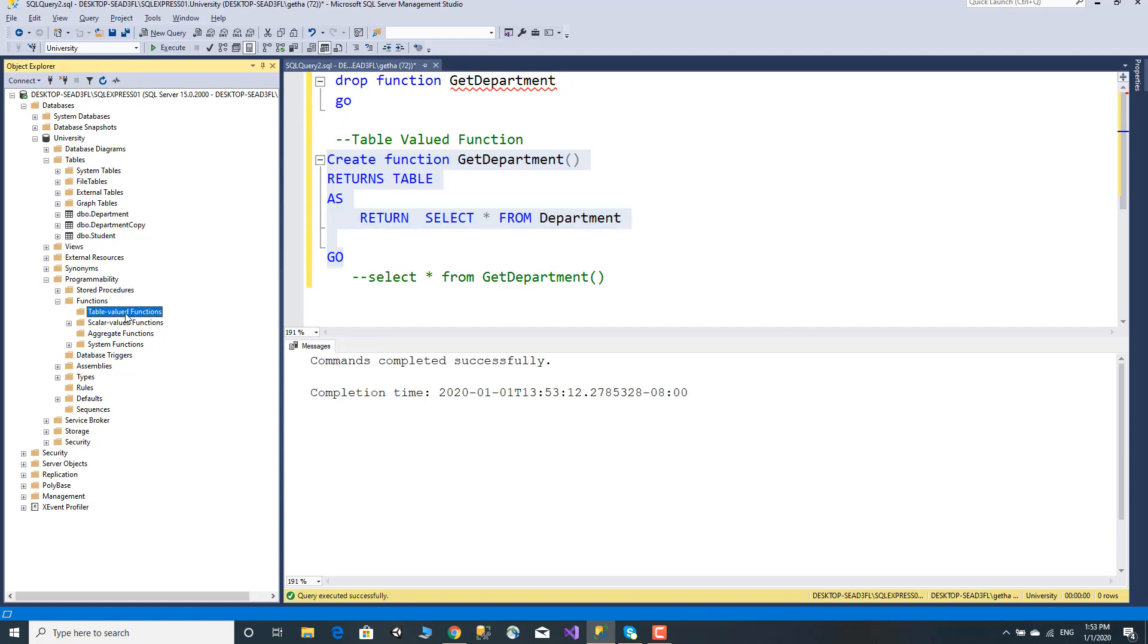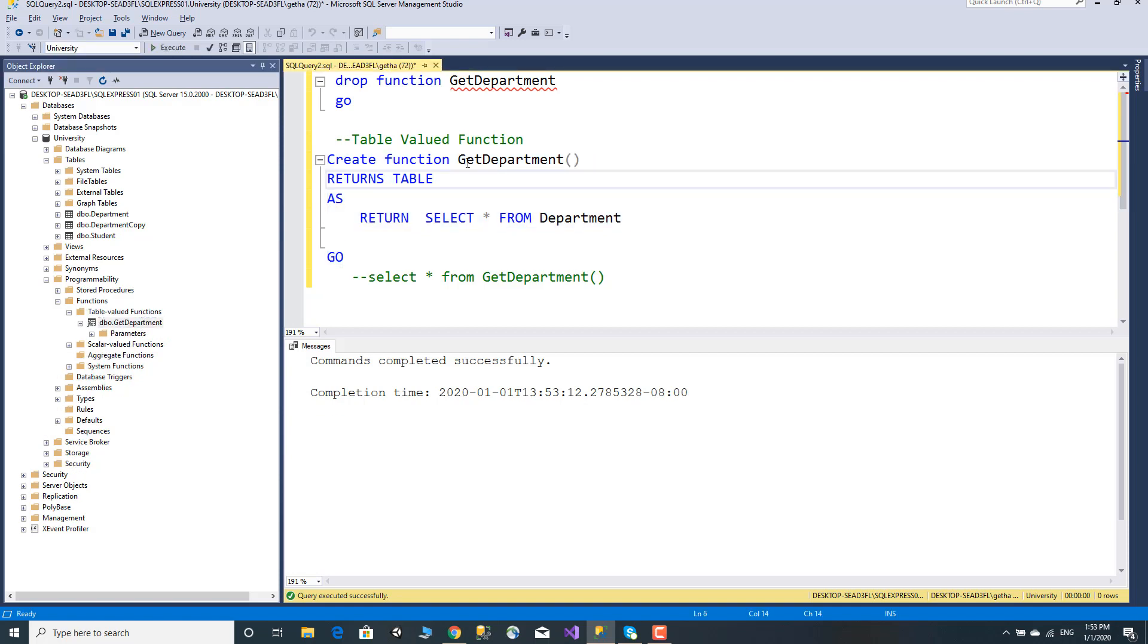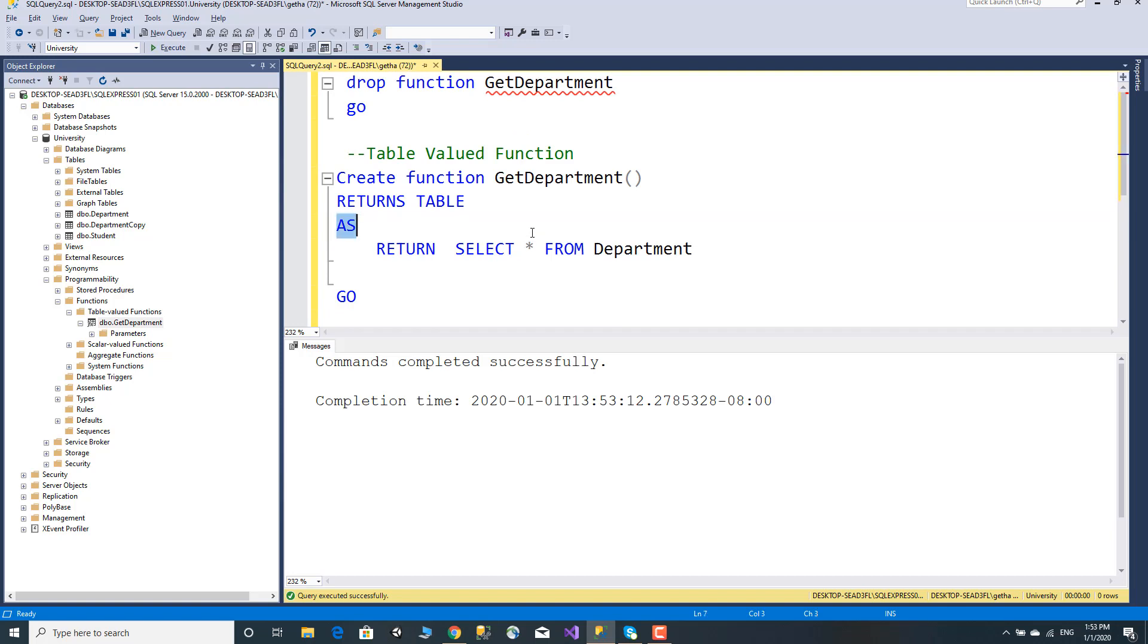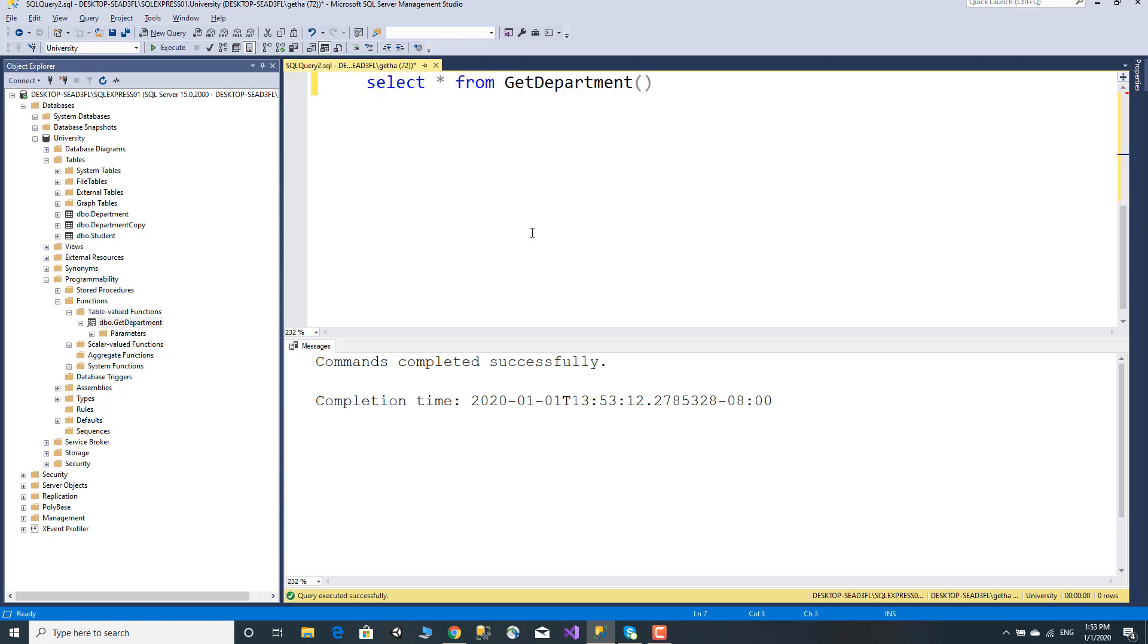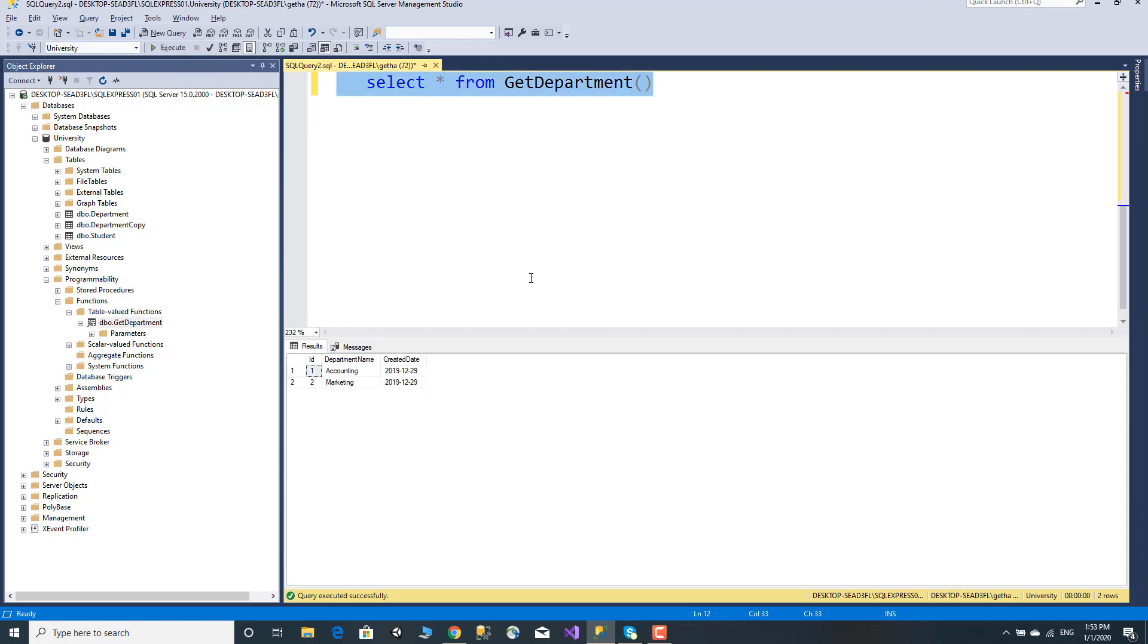Refresh and the new function GetDepartment appears. Now we can use this table value function. SELECT all FROM the function, remembering to use parenthesis for the parameter value. This returns results from the department table based on the criteria.